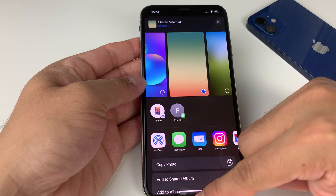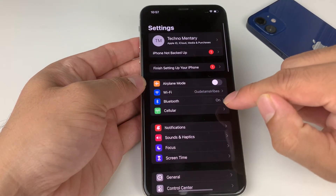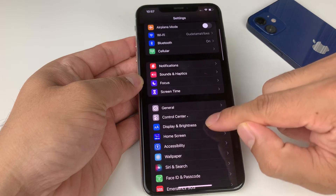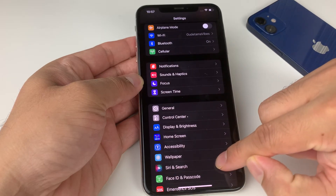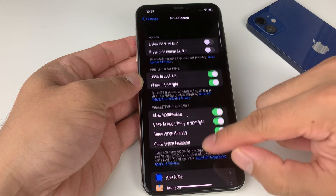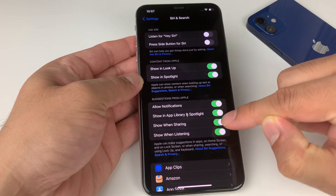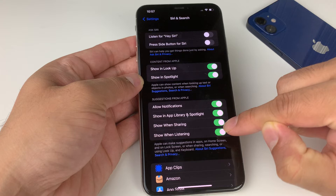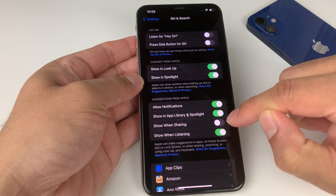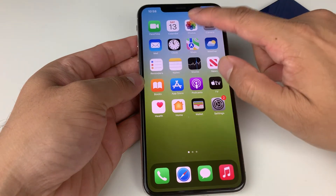Now if you want to remove the whole list entirely, you have to go into Settings. Scroll down to 'Siri & Search', go in there, and you'll see a bunch of options. The one we're interested in is 'Show when Sharing' — disable that and the list will no longer show up.